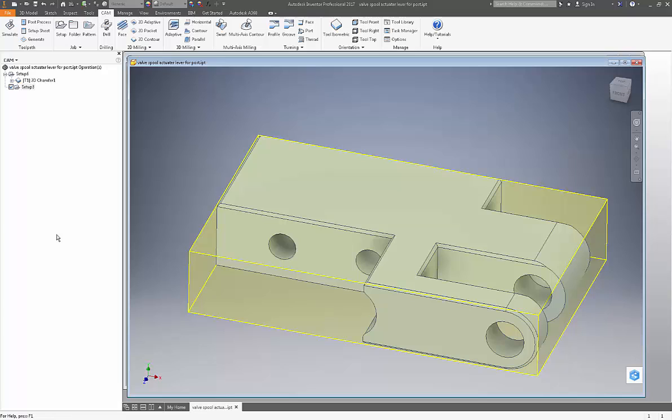This part was a problem for me a while back because I could not pick the line segments that I wanted to recognize in 2D Chamfer or in 2D Contour. I'll show you exactly what I mean. Before we go any further, there's another thing to mention.